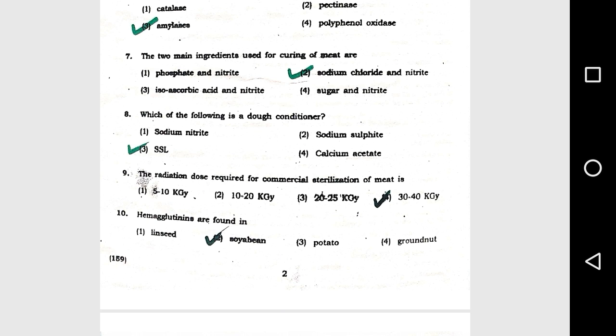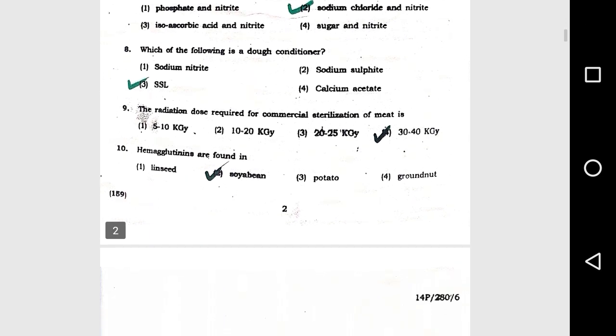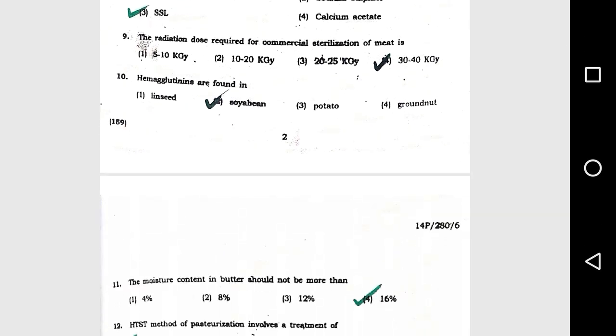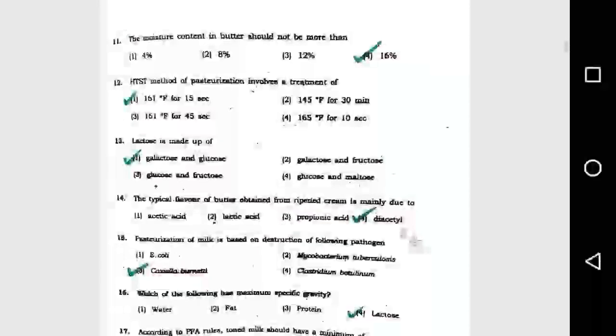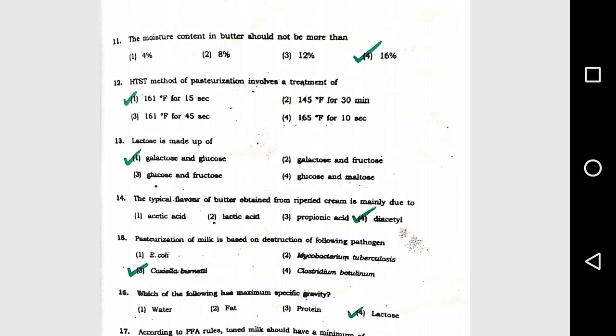Question number 8: Which of the following is a dough conditioner? Option 3, SSL. Question number 9: The radiation dose required for commercial sterilization of meat is option 4, 13 to 14 kilograys. Question number 10: Hemoglobin are found in option 2, soybean.